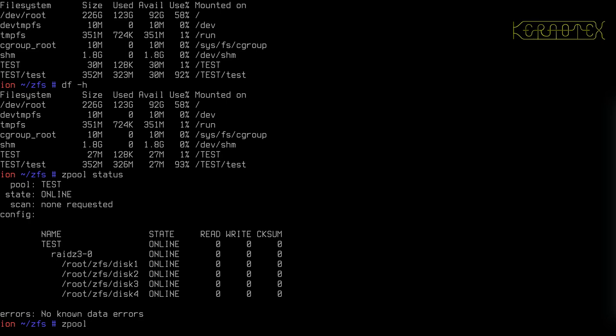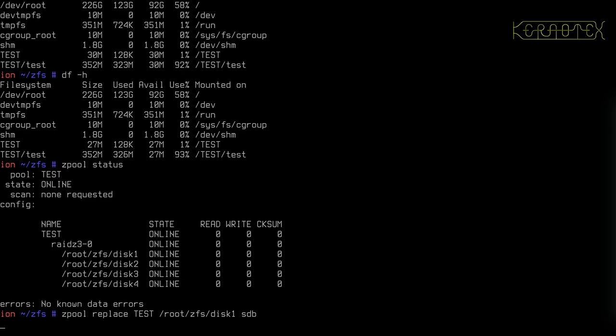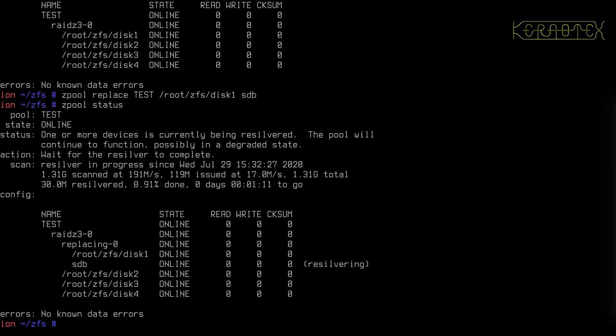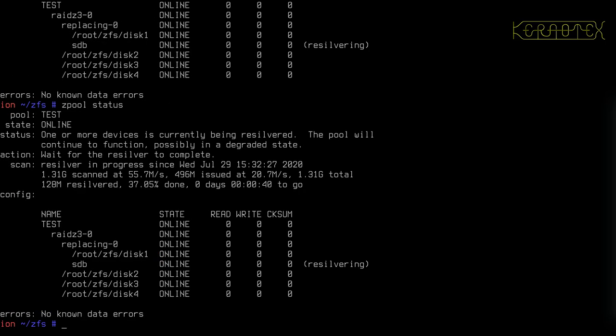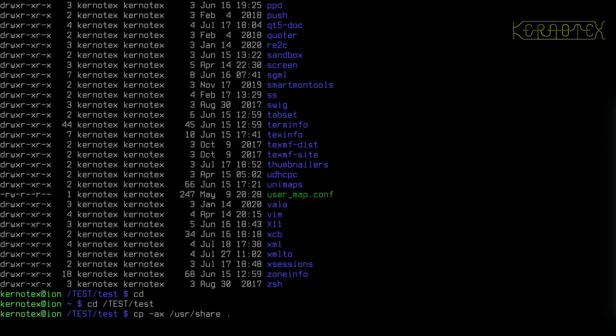So basically all we do is use the command ZPool replace again. Specify the pool name, specify the device that we want to replace. So root ZFS disk 1 I want to replace with SDB, and press enter. And if we do ZPool status, you'll see it's replacing the data that's on the current file, copying it onto the actual disk. It's already done a third because there won't be much data on there obviously. It's only a tiny file. So that's 40 seconds to go.